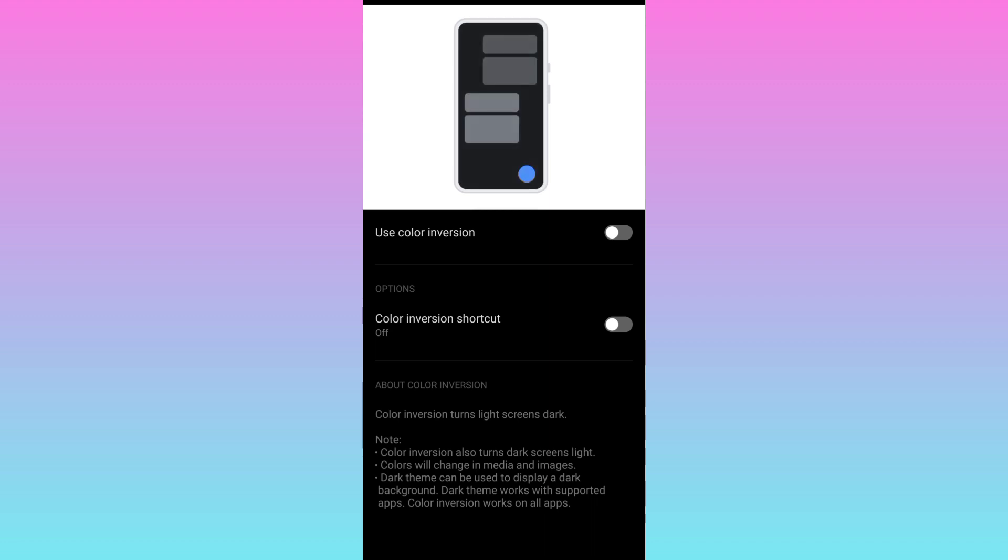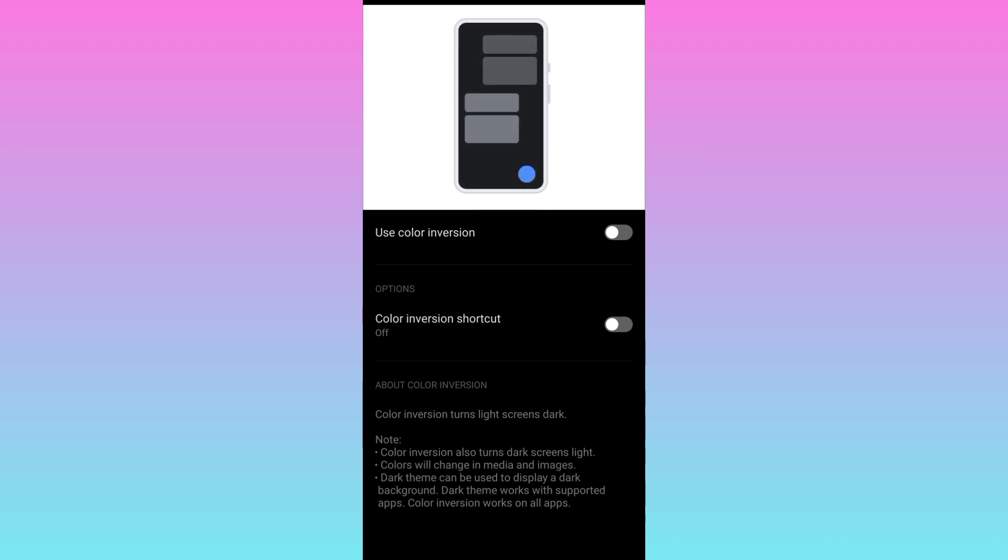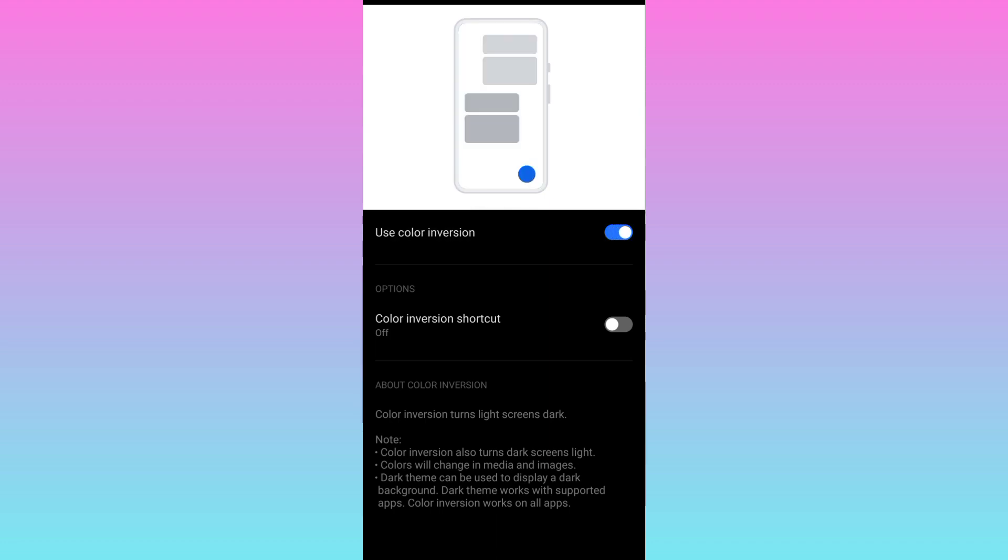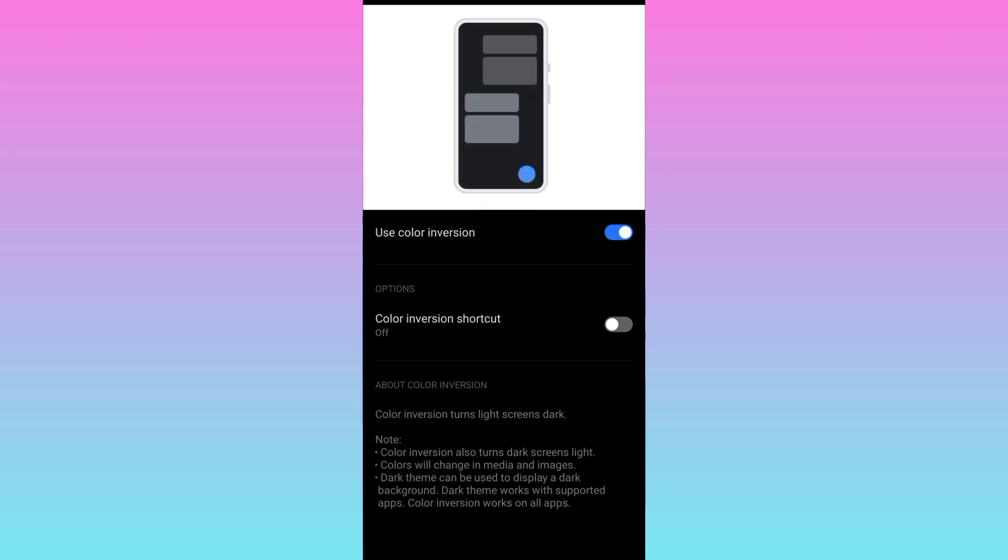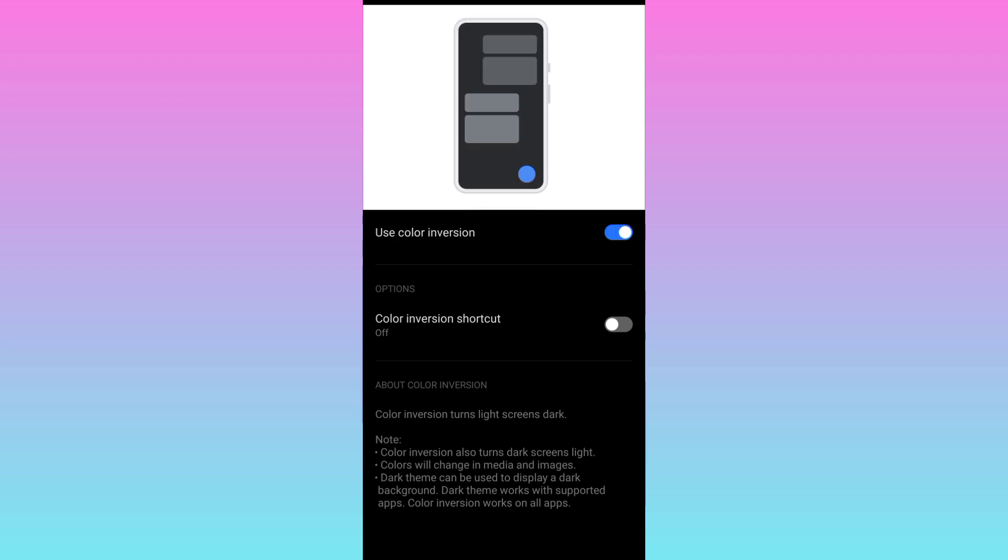And after this, all you have to do is to enable this use color inversion option. And once you enable it, dark mode will be enabled on Snapchat.